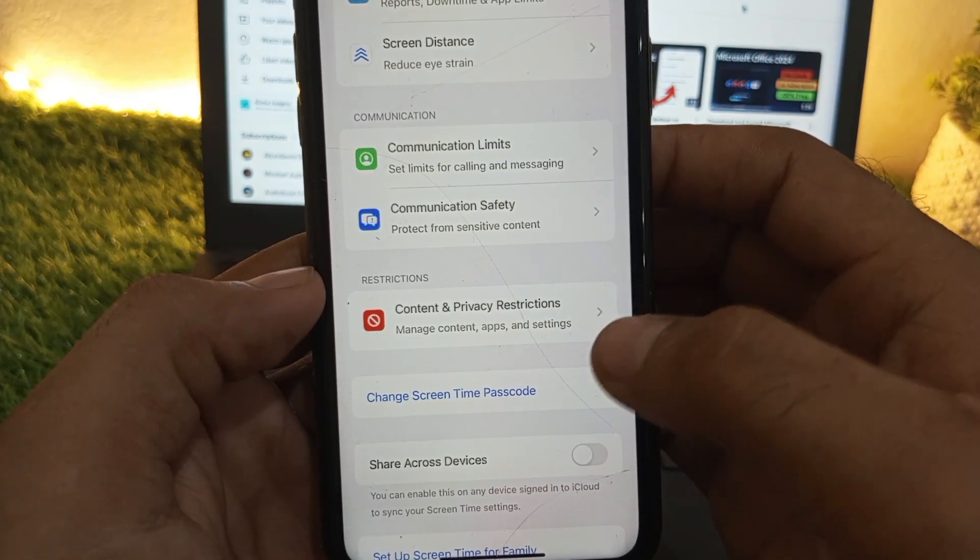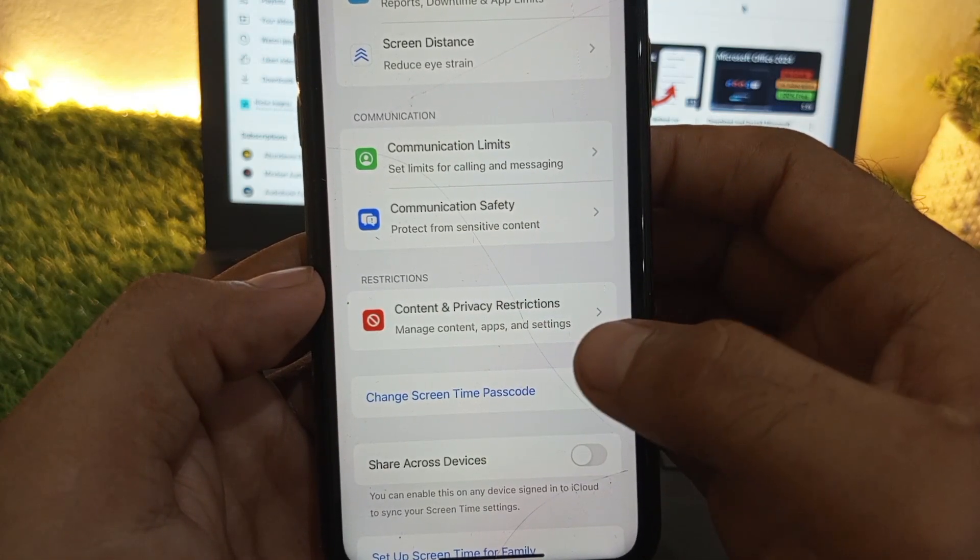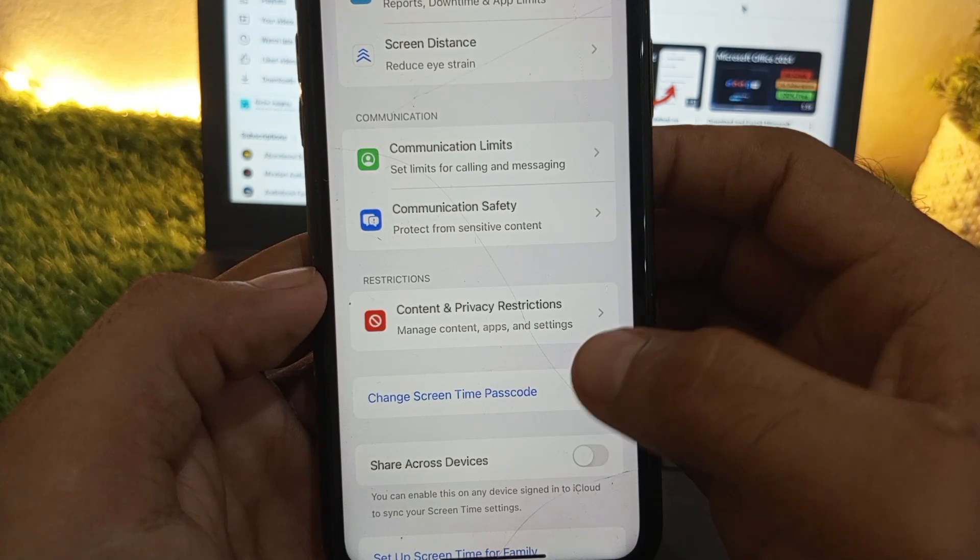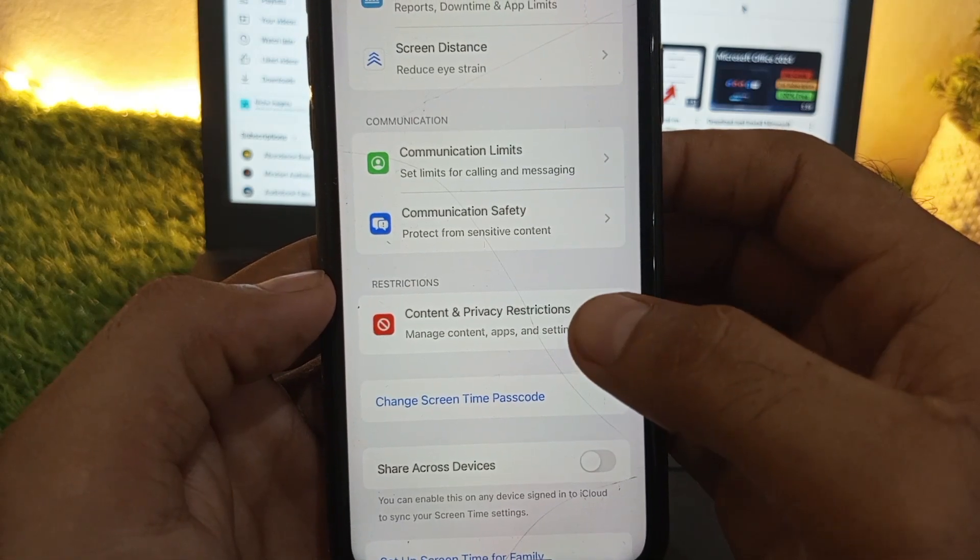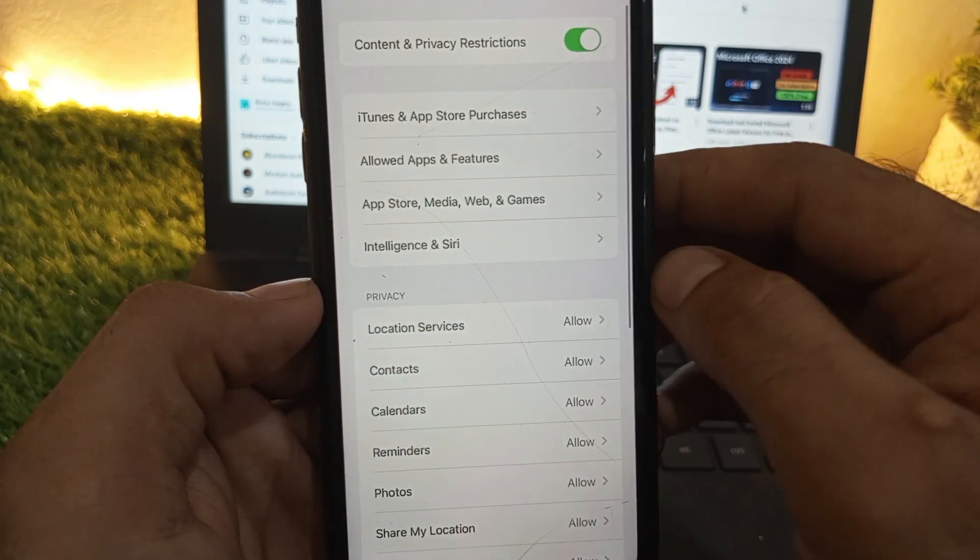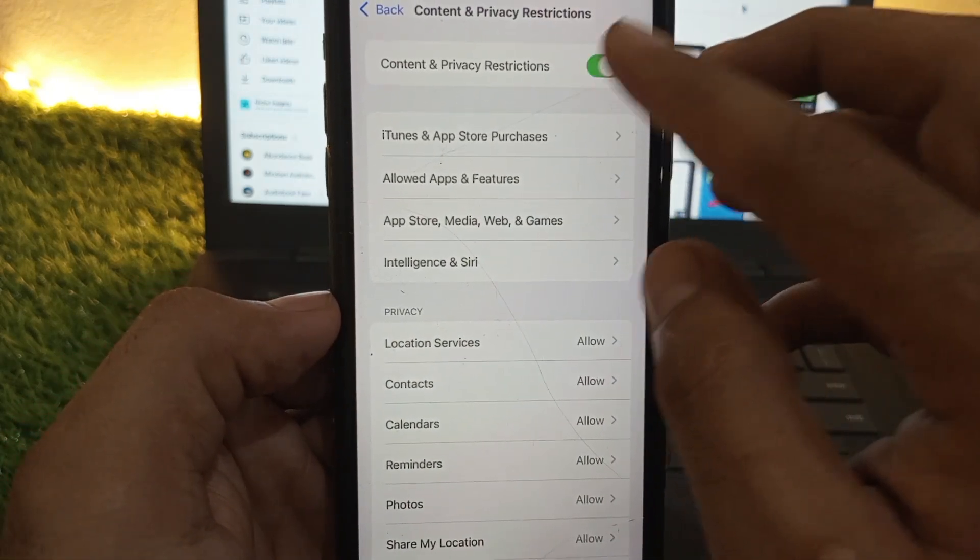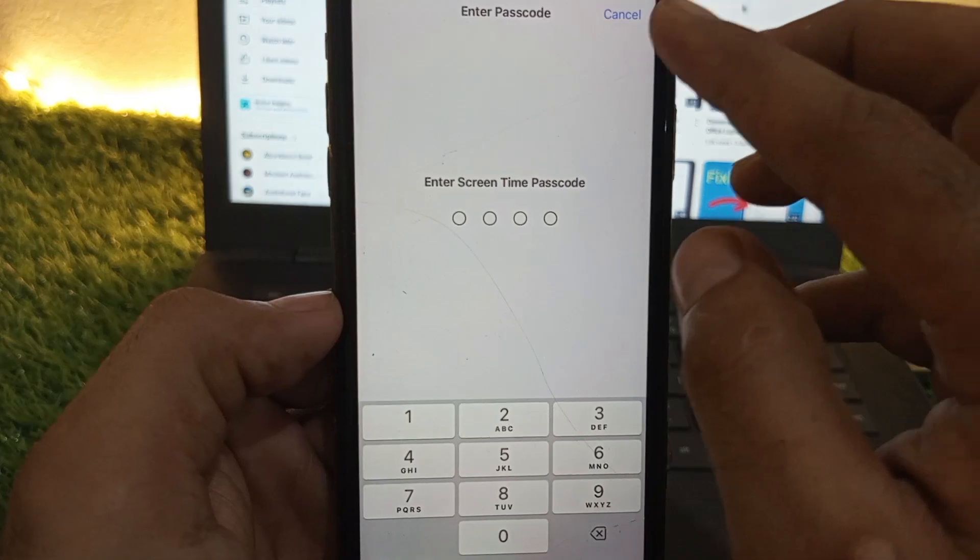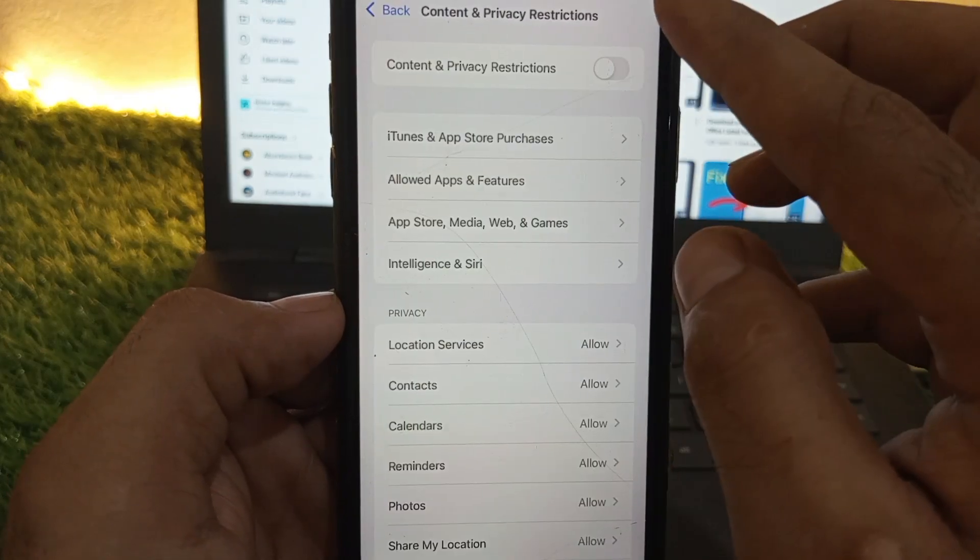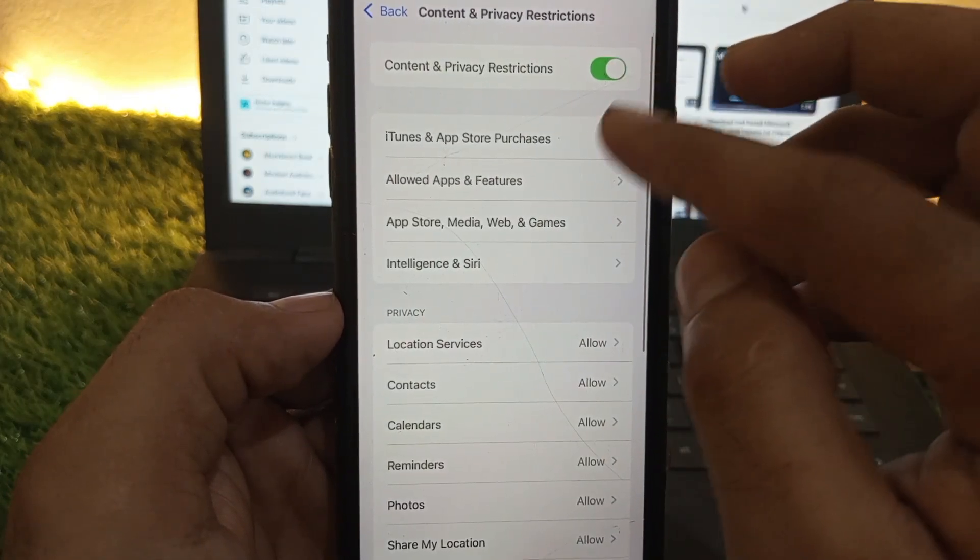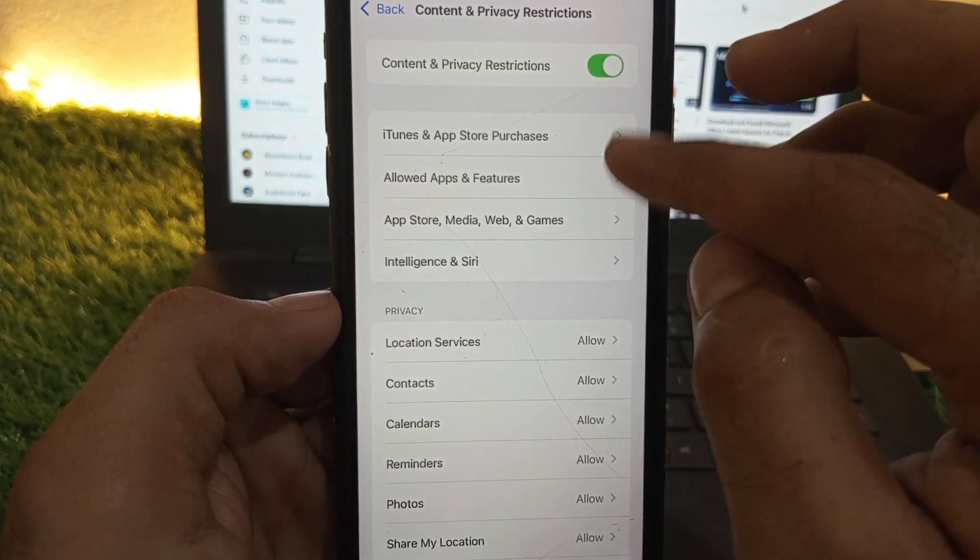If Screen Time is turned on, simply turn off Screen Time. After that, go to Content & Privacy Restrictions and if it's off, simply turn it on.